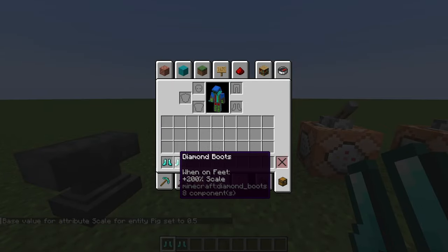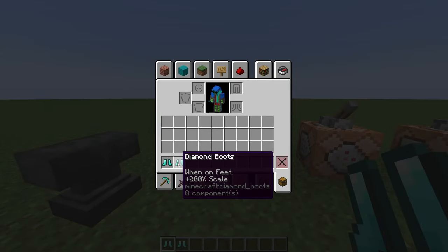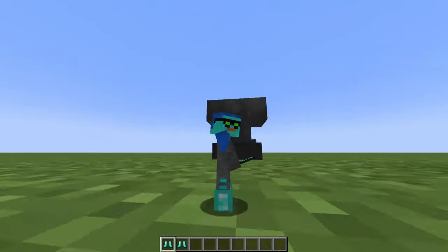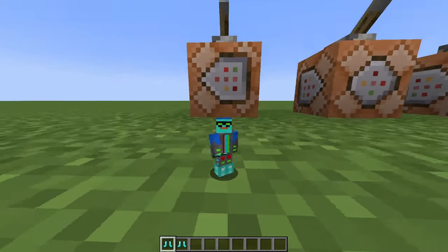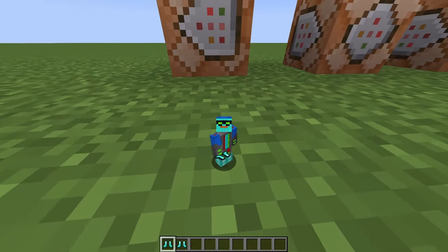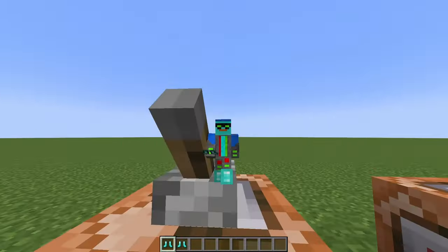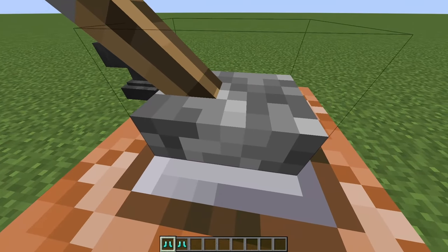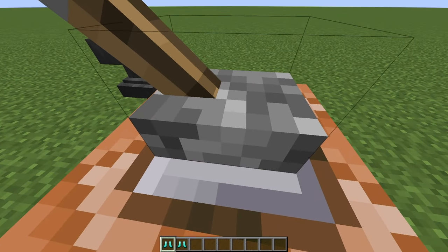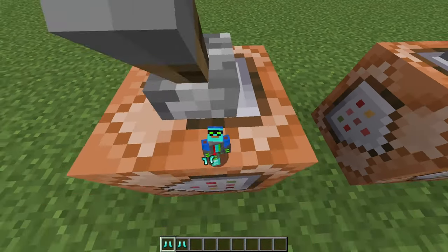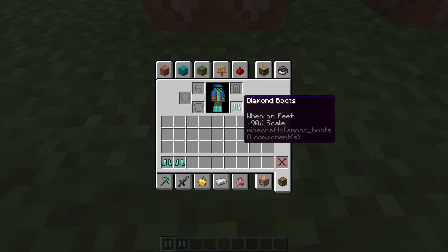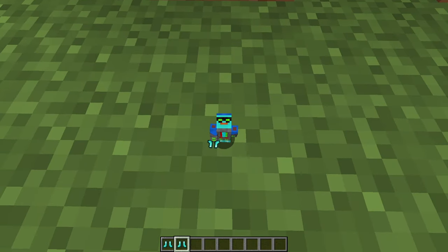You can also apply these to items. For example, I have these boots that affect my own scale — this one makes me very small. I'm so tiny that I can actually hide inside a lever. Imagine this for a hide-and-seek game mode — that would be pretty neat.